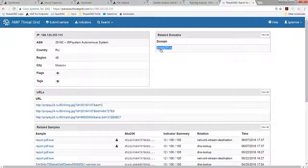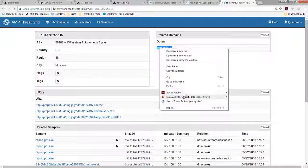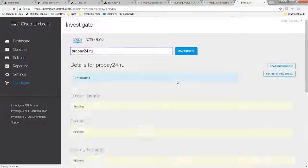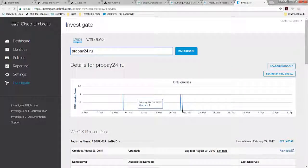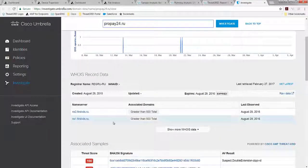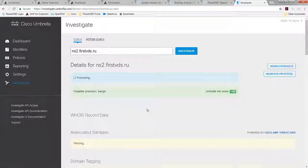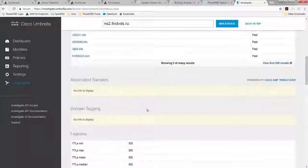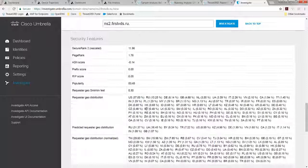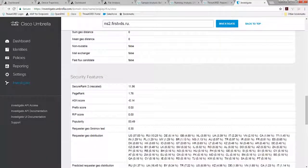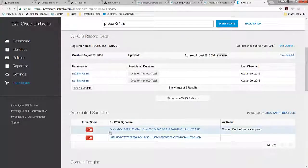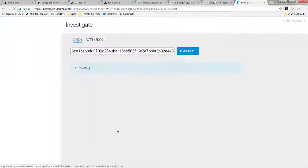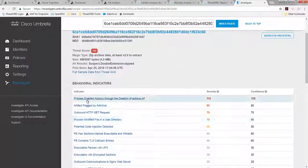But I can pivot into Umbrella Investigate now, because I have that ability. And I can go do a search on that, and it's going to give me greater intelligence about this particular domain. I can see when the requests have been made. I can see registration information. I can go to the name server and get more information, including the geo location of where requests are made, and so on. So you have a lot of details about the architecture for the attack, as well as included are samples that have been known to communicate with that.